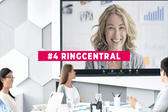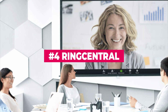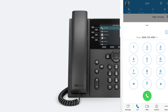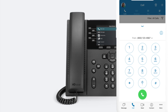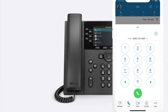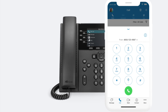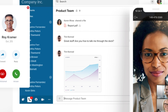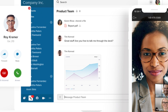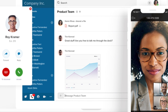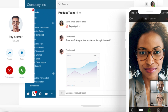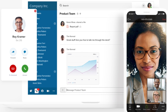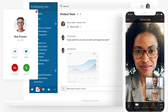RingCentral's platform provides a number of features that might help you consolidate the tools you use. There's a cloud-based phone tool plus instant messaging that your team can use to stay in touch in real time. All of these work in conjunction with a fully-featured teleconference tool that has all the features you've come to expect, including mobile apps and screen share.